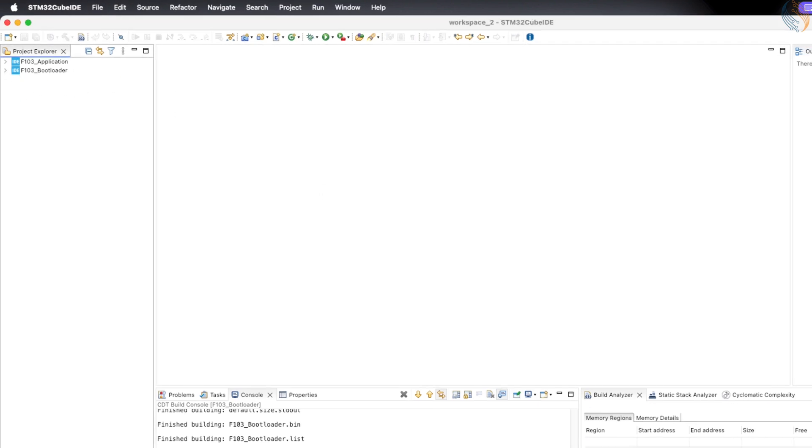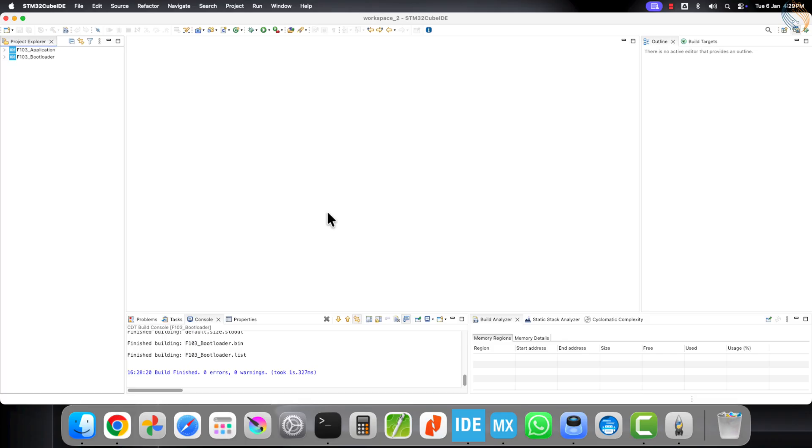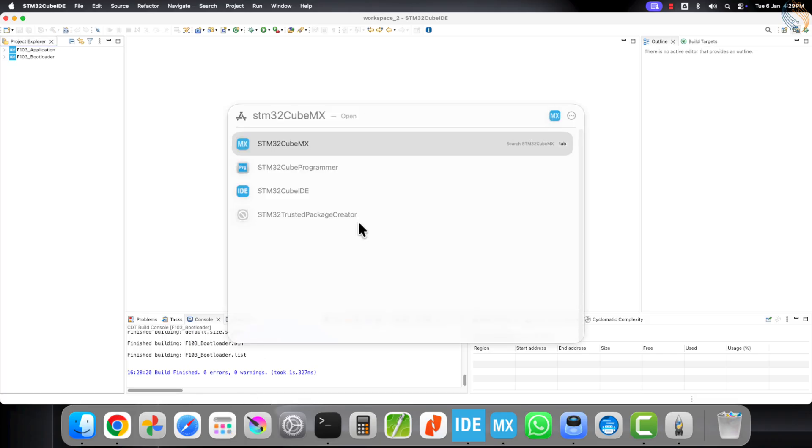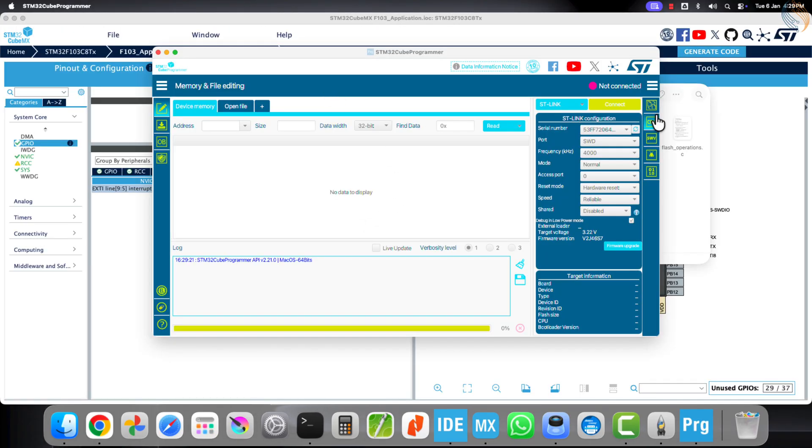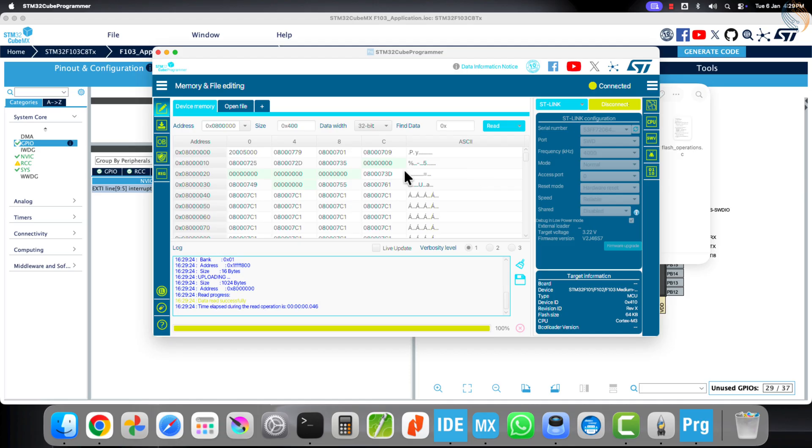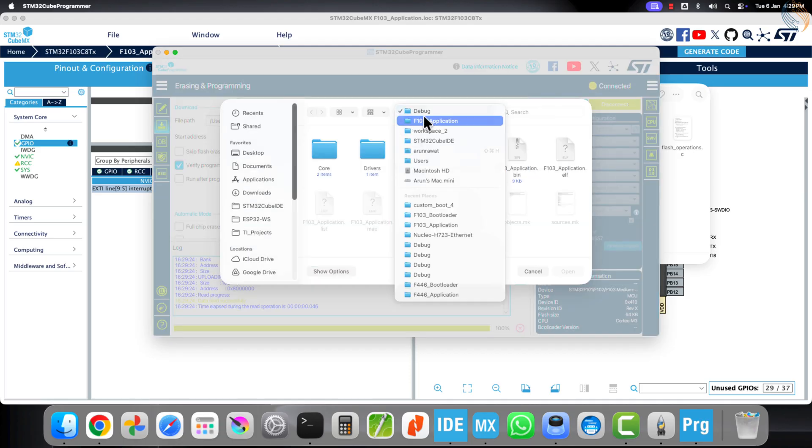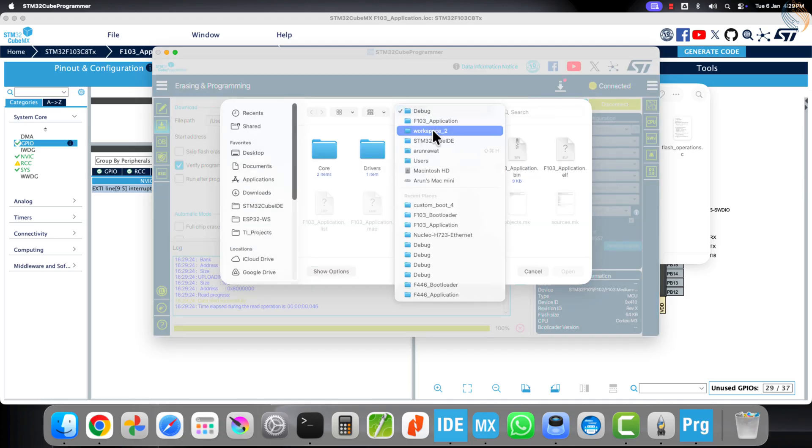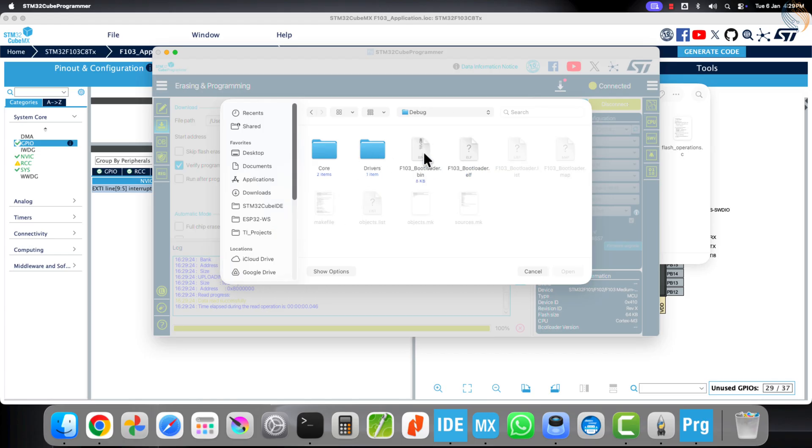Alright, both of our projects are now ready, so let's flash them using the STM32Cube programmer. Connect the ST-Link to STM32Cube programmer and go to the download section.